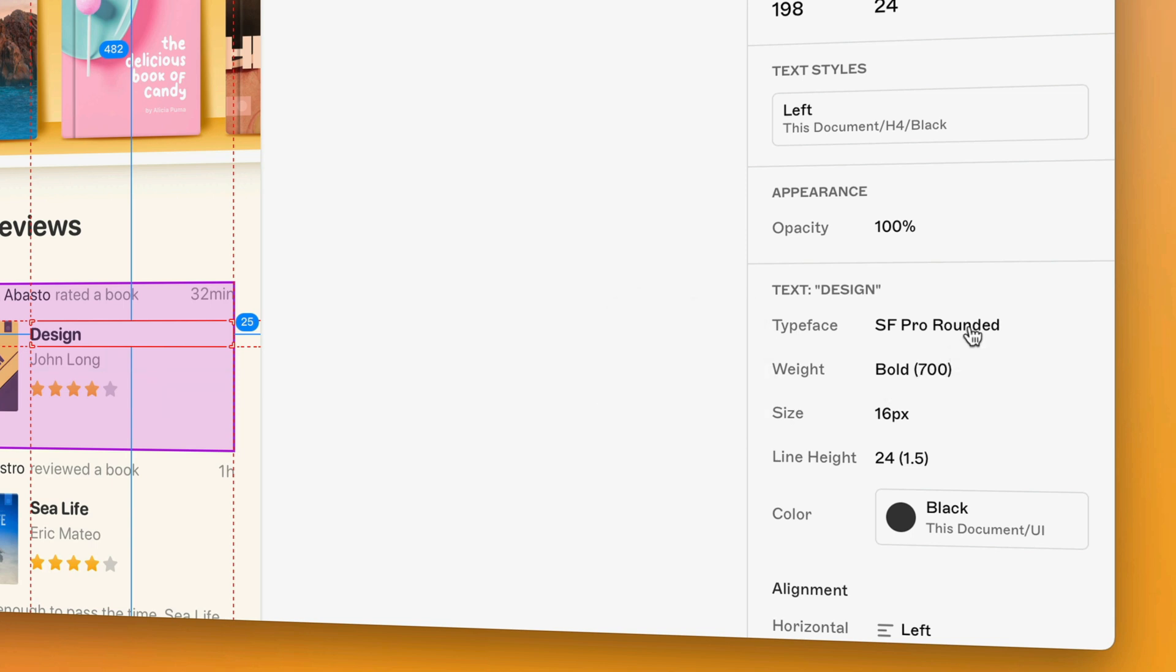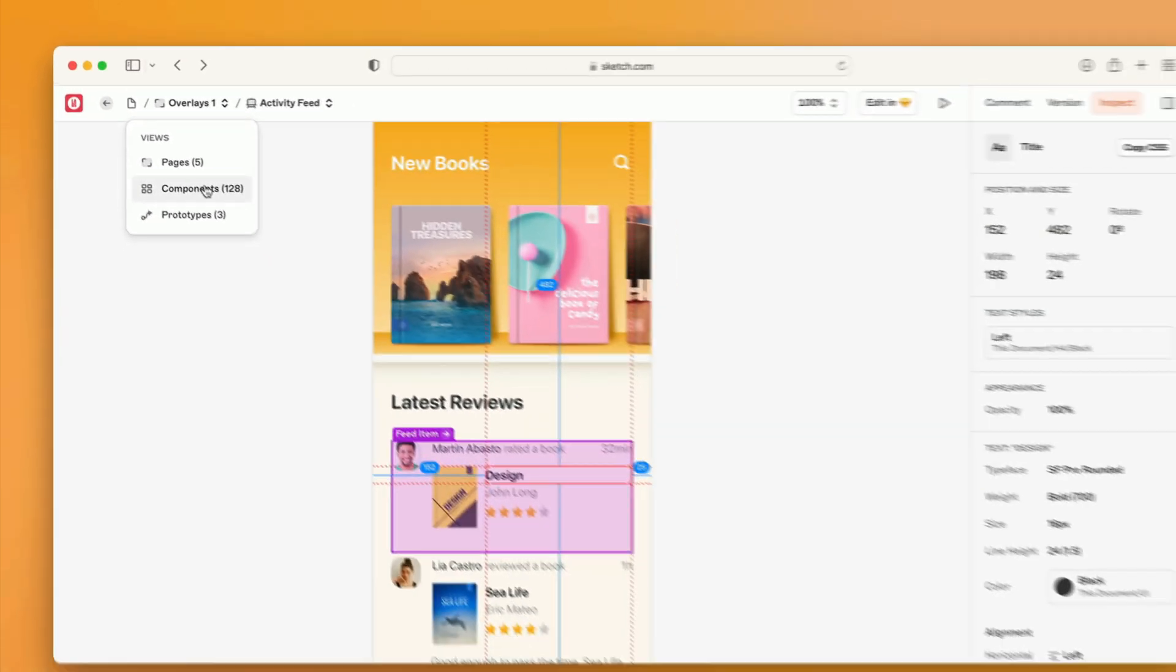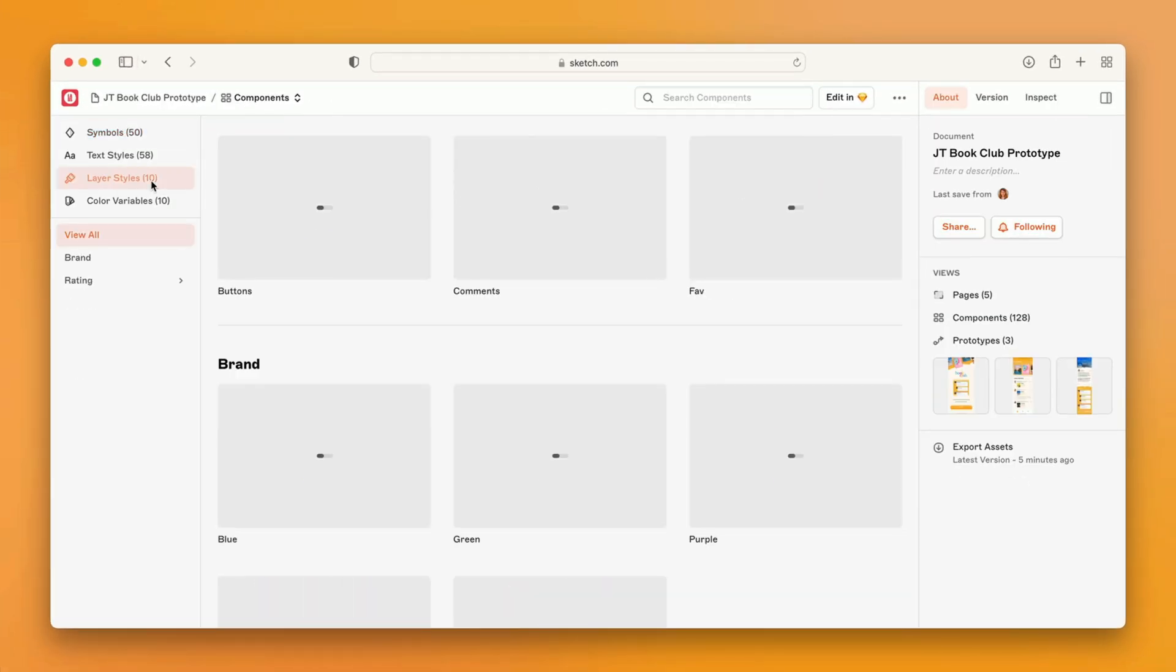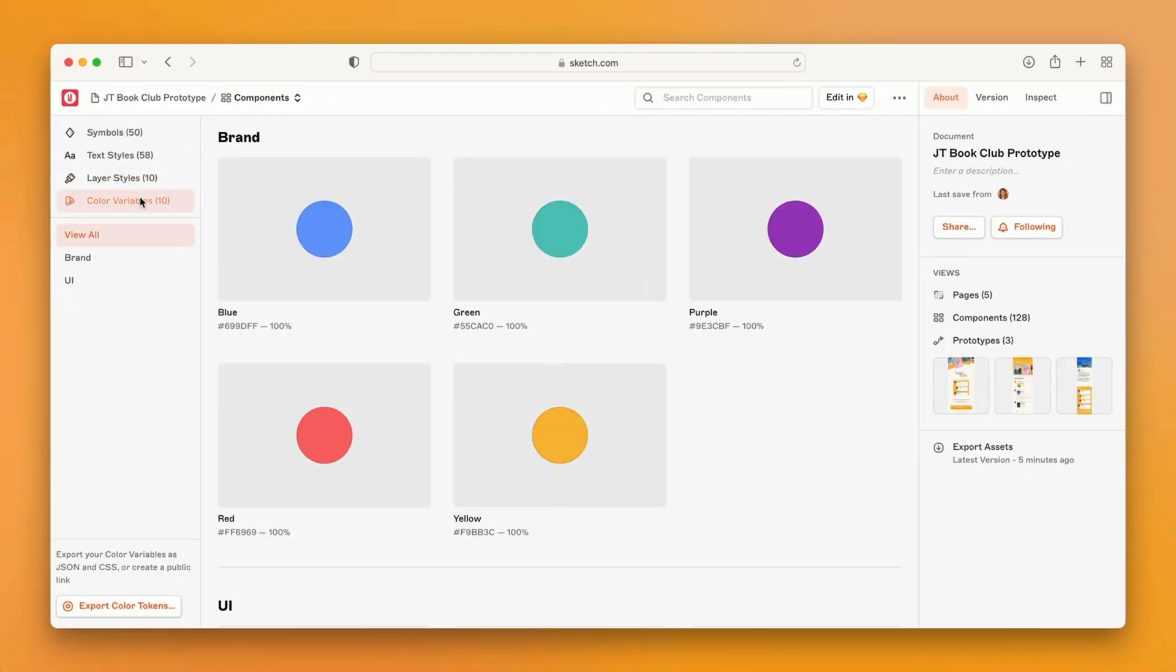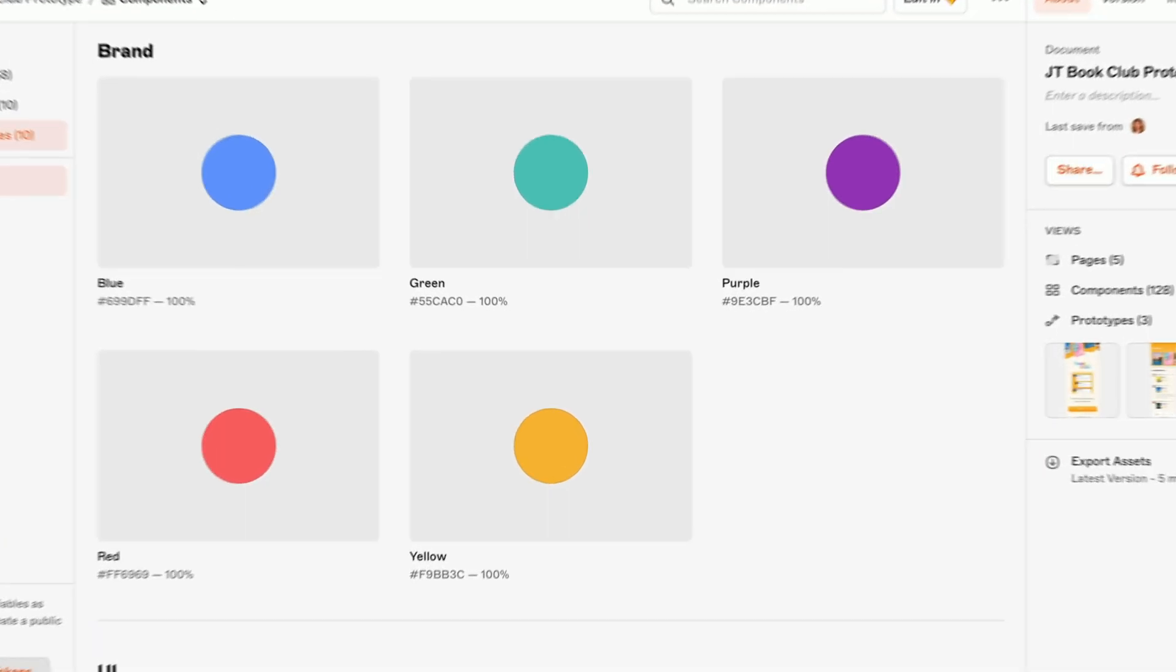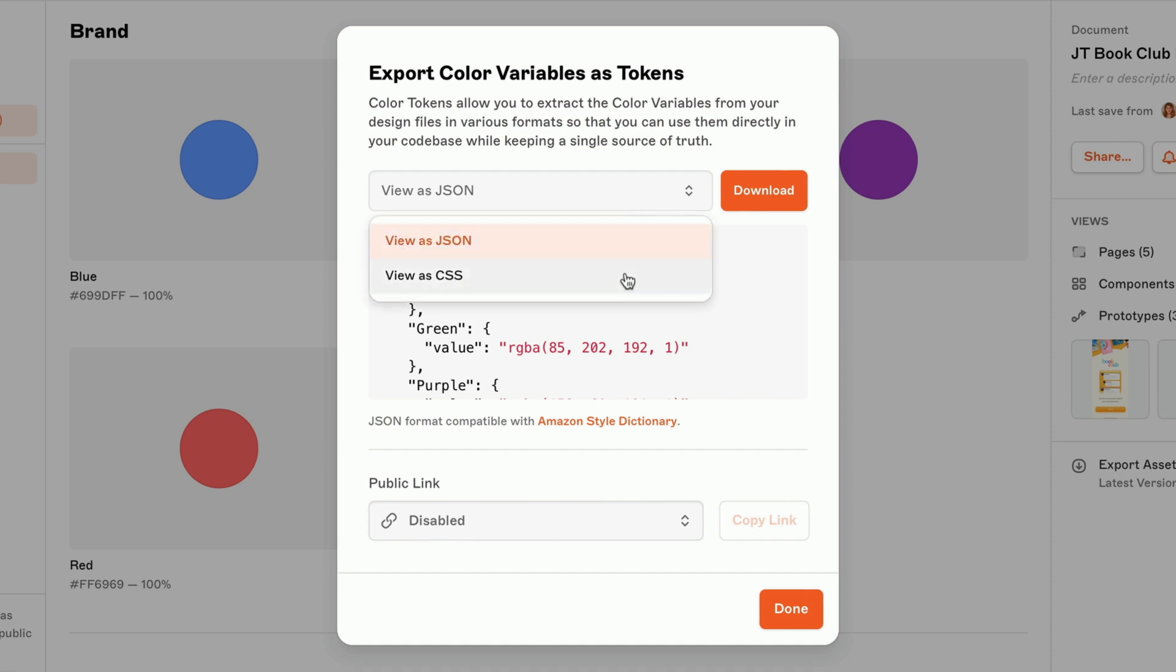On top of that, you'll also get the components web view, a handy way to browse through all the components in your document. Then to tie things up, download color variables as color tokens, to integrate and sync color variables from your design, directly to your development projects.